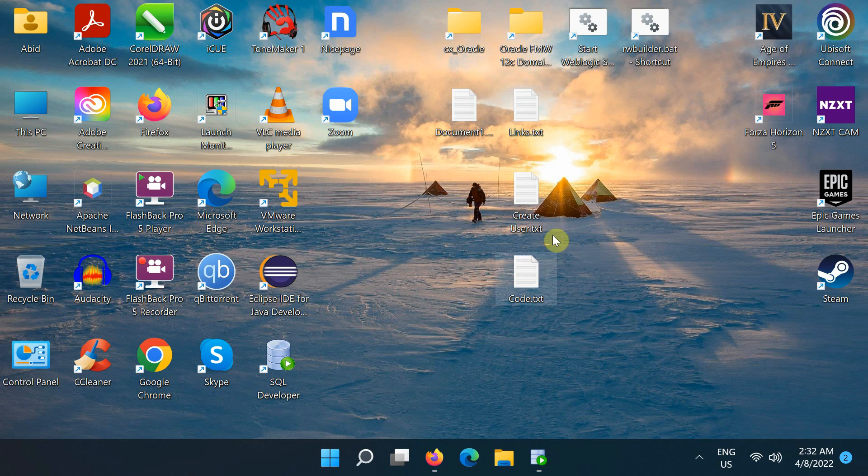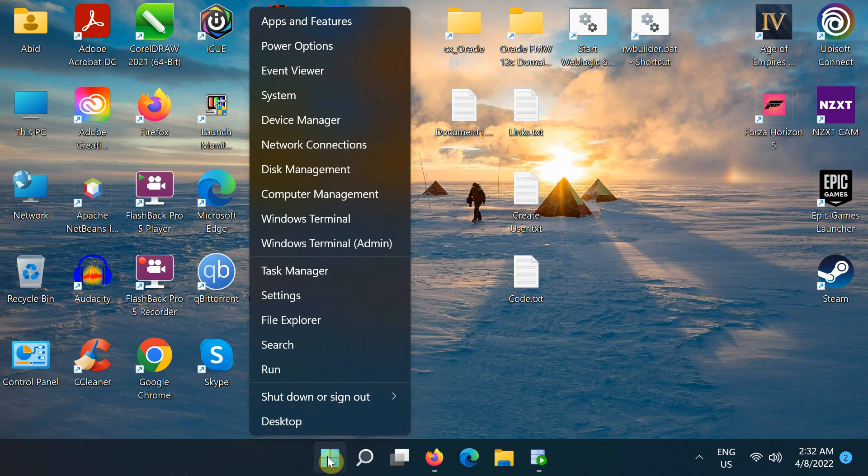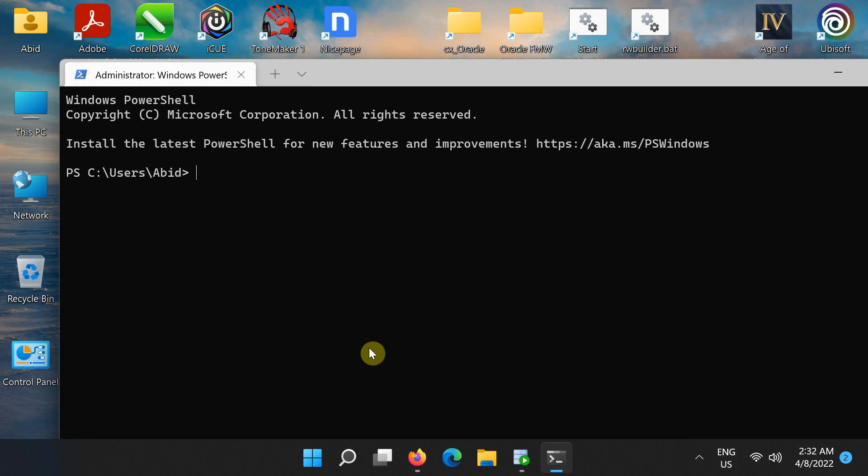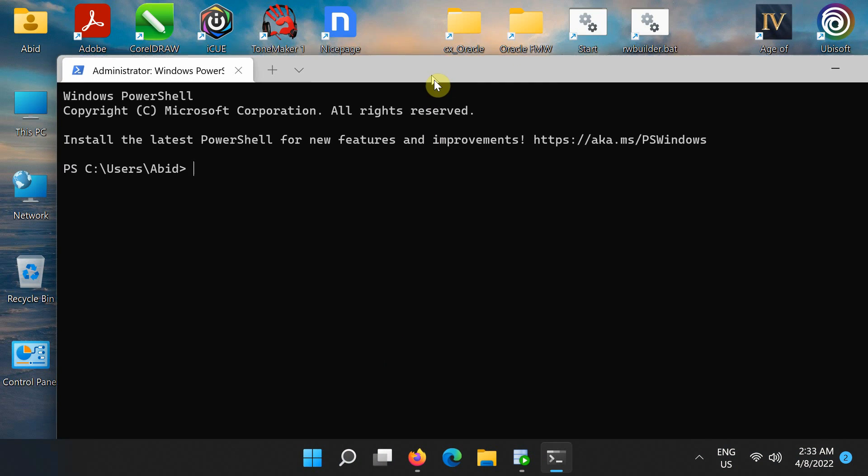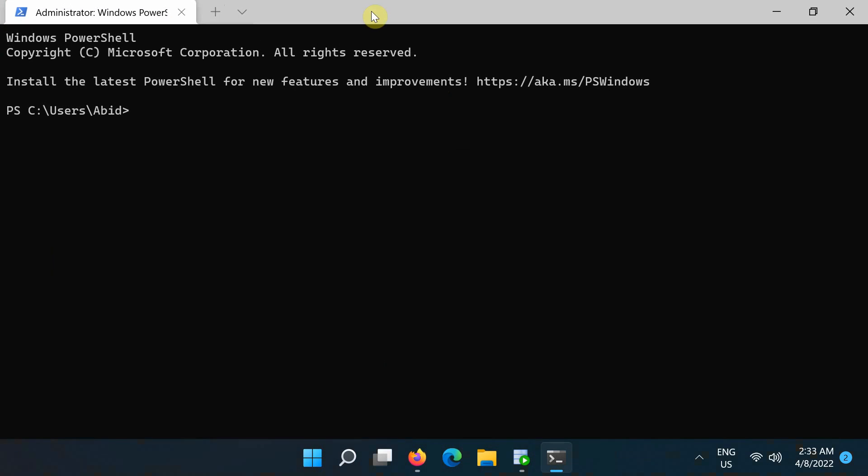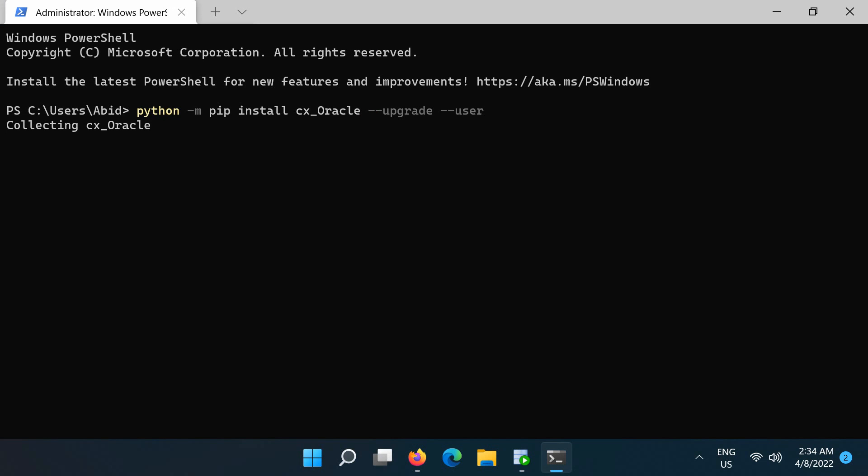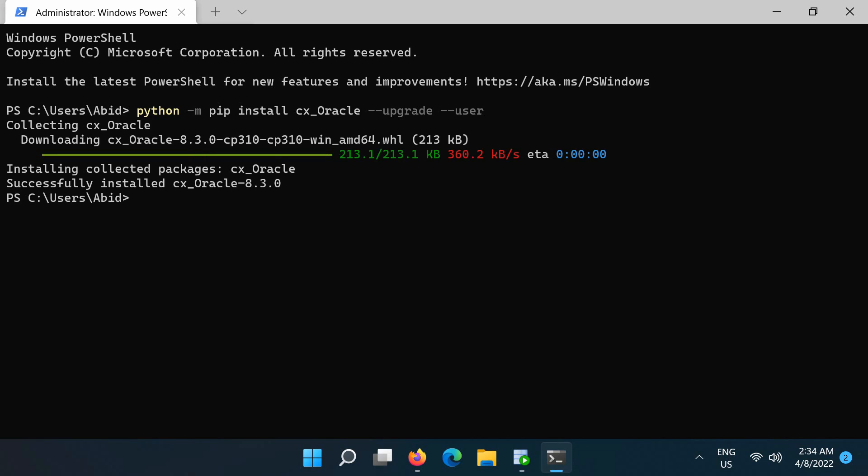To install the module, open the Windows Terminal, file explorer, and type this command. This will download and install a precompiled binary if one is available for your architecture. If a precompiled binary is not available, the source will be downloaded, compiled, and the resulting binary installed.